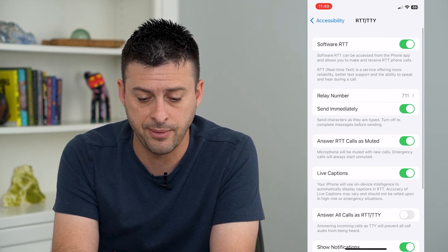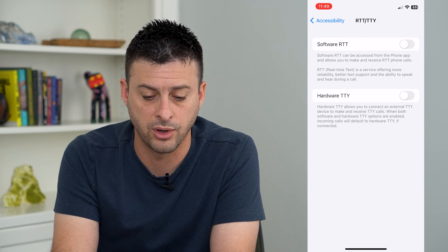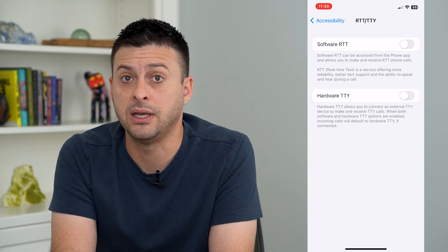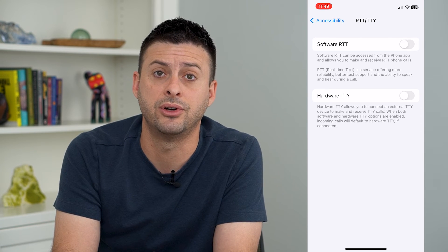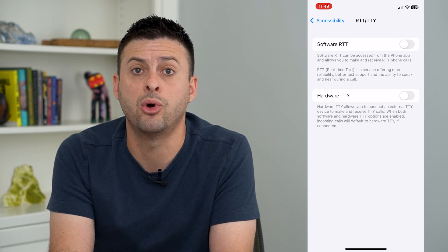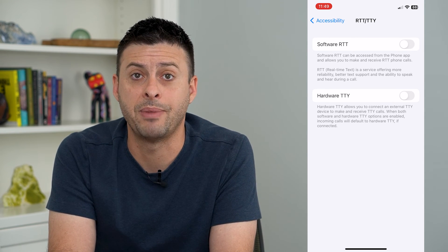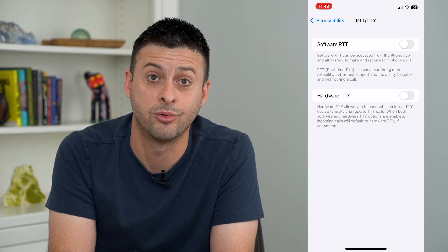And if you don't want to use RTT at all, at the very top just toggle off Software RTT, and then it will be completely disabled on your phone. Of course, you can always come back here and turn it back on if you want to use it down the road.